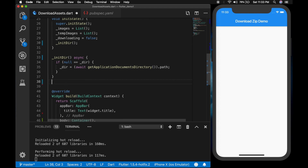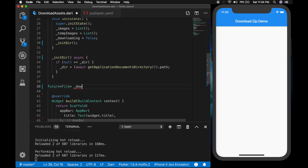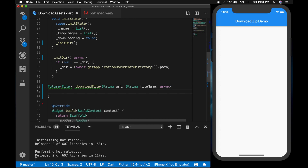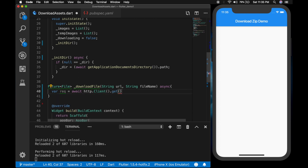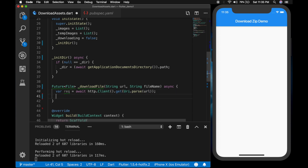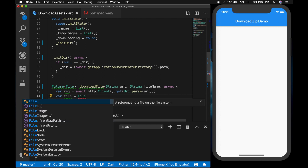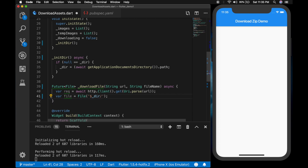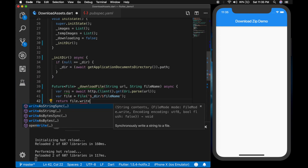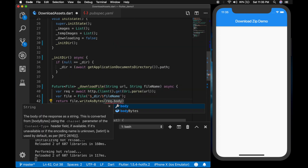Now we will write a function to download the zip file — 'downloadFile' passing the URL and the file name. This is an asynchronous function. The request is equal to 'await http.Client().get()' passing in the URL. Then the file is equal to a new File appending the directory with the file name, and we return 'file.writeAsBytes()' passing in 'request.bodyBytes'.